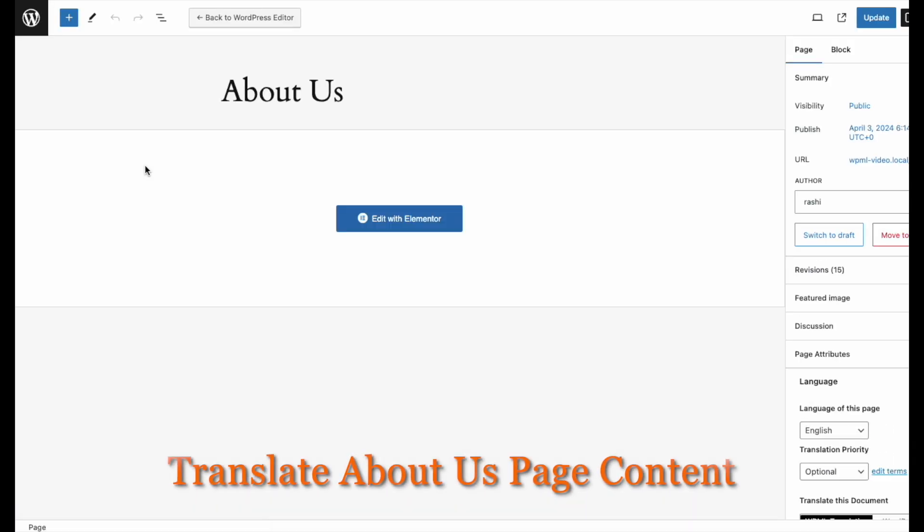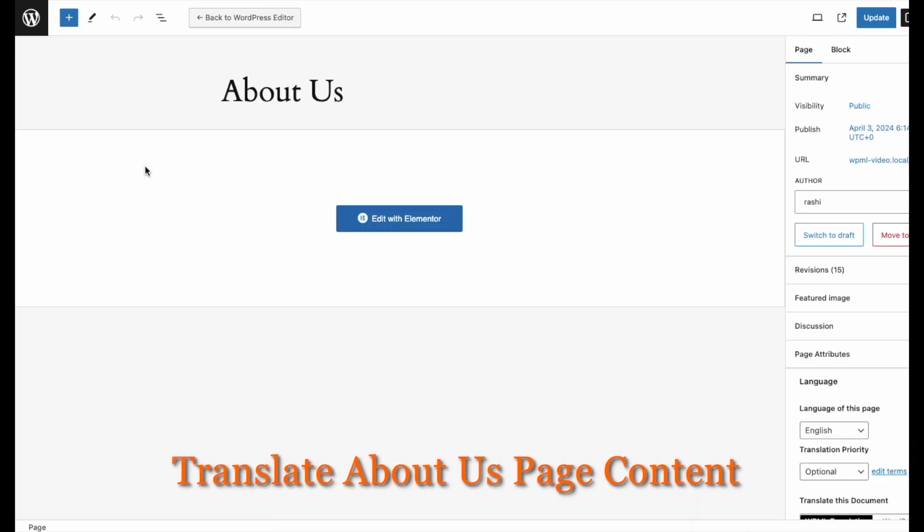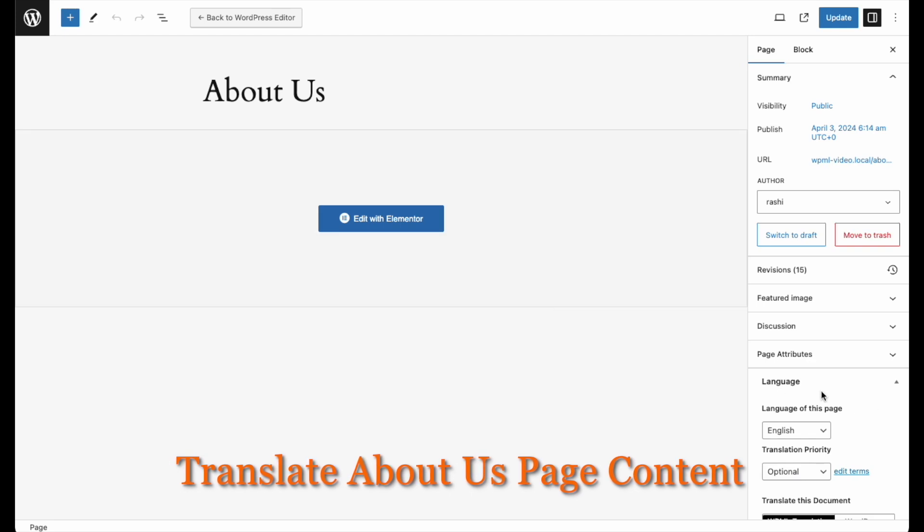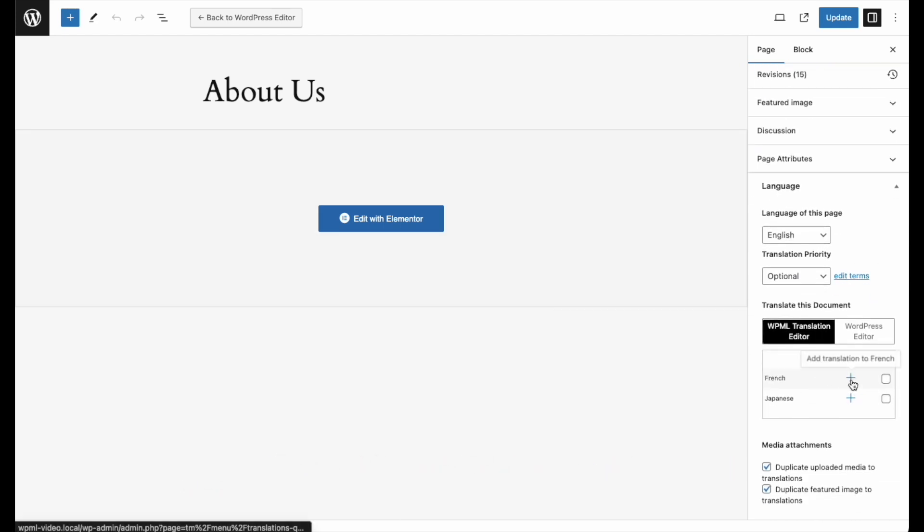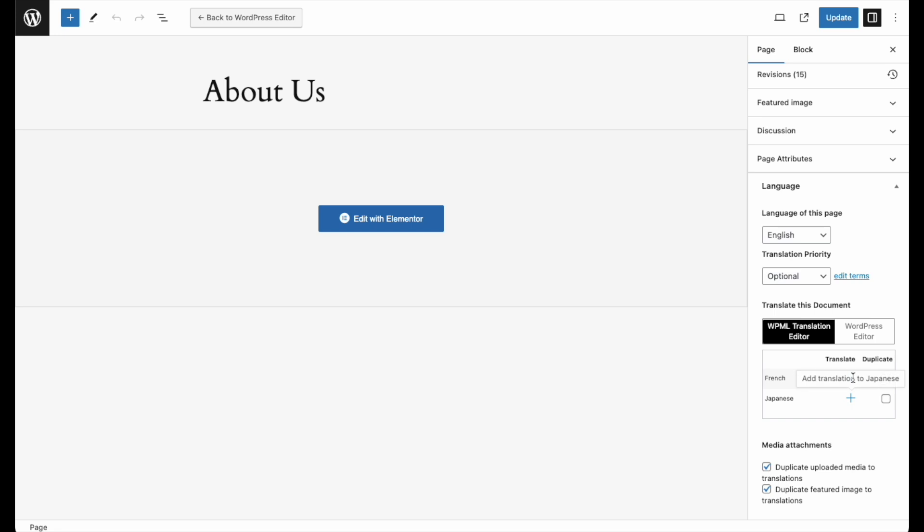Edit the page with the WordPress editor and look for the language section on the right side. Then, click on the plus button next to the language you want to use for your translation.